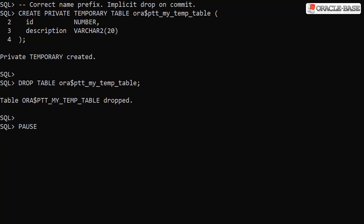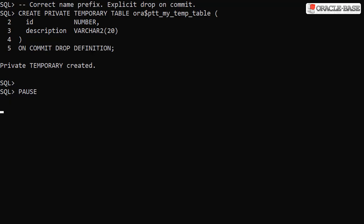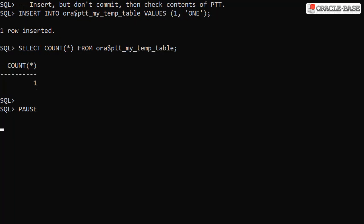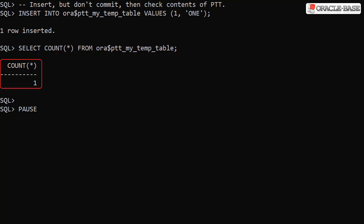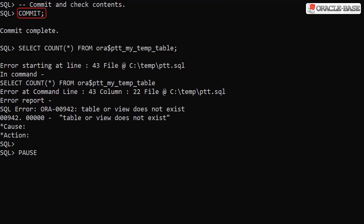Here we've created a private temporary table using the correct prefix. The default action is equivalent to specifying the ON COMMIT DROP DEFINITION clause, which means the data and the table definition will be dropped at the end of the transaction. We can still choose to drop the table explicitly if we wish. Here we've created a private temporary table and explicitly specified the ON COMMIT DROP DEFINITION clause. We can insert data into the table in the normal way and query it to see that the data is present. As soon as we commit the change, not only is the data removed but the table itself ceases to exist.